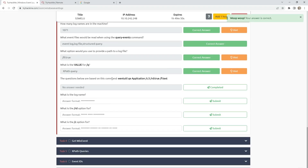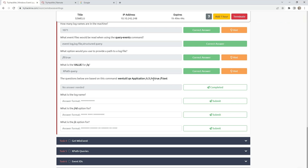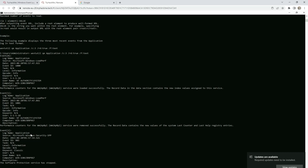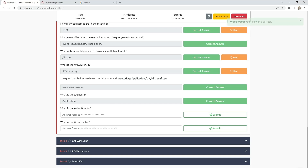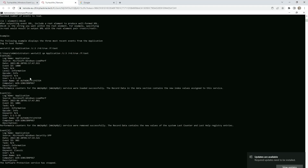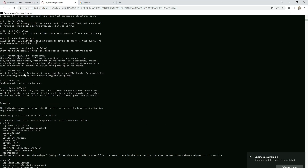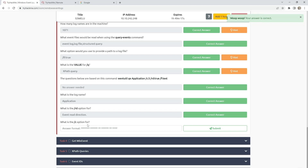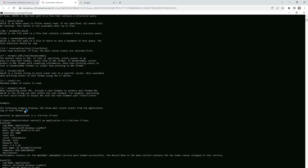The questions below are based on this command: wevtutil query-events Application /c:3 /rd:true /f:text. We will run this command. They are asking us what is the log name — that is 'Application'. What is the /rd option for? This is for read direction. What is the /c option for? This is for count — but they need the full name, so provide the full name.